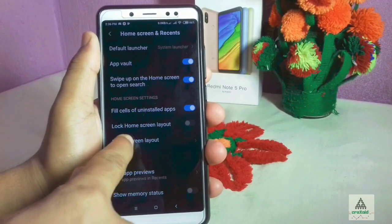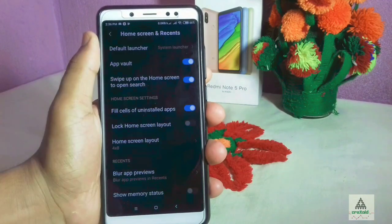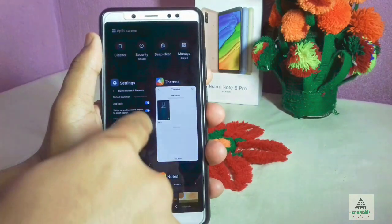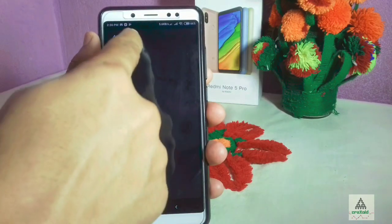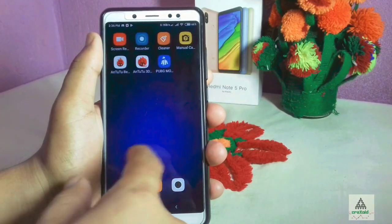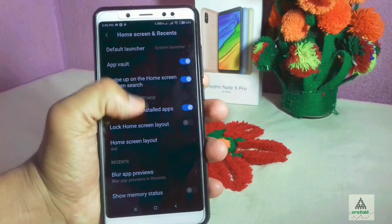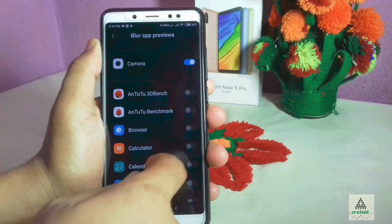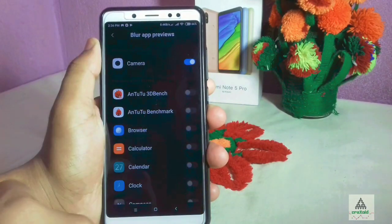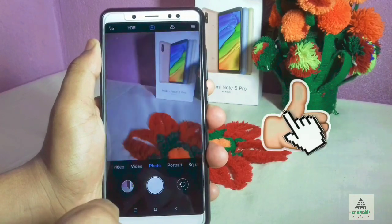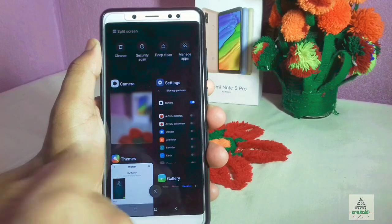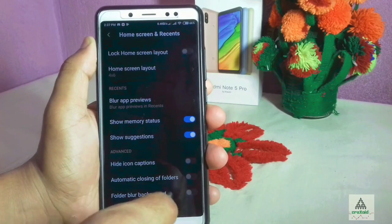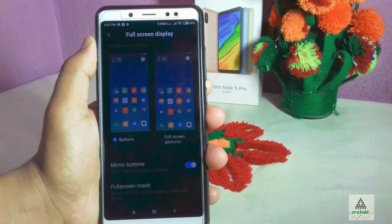In Home Screen and Recent Settings, there is a Home Screen Layout option with lots of choices — I'll use the 4x6 layout. There is also a Blur App Preview option; I'll enable it for the camera app. Going back and opening the camera app, then pressing the recent navigation button, the camera app preview is blurred out while other apps are not. This is the blur preview feature.